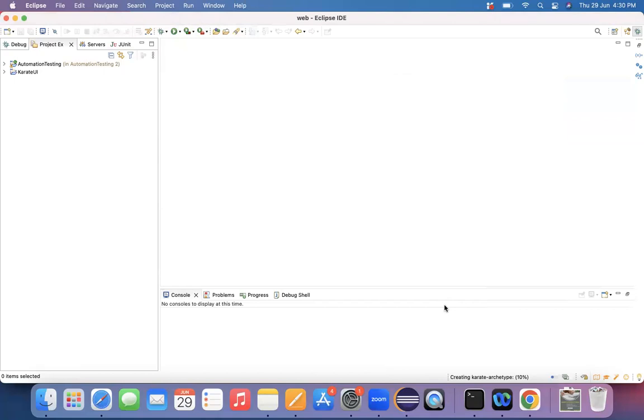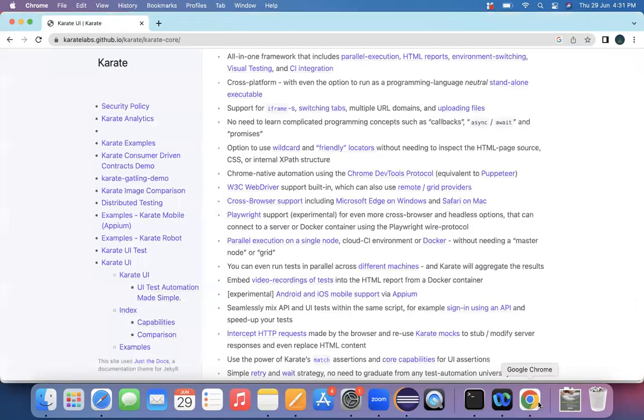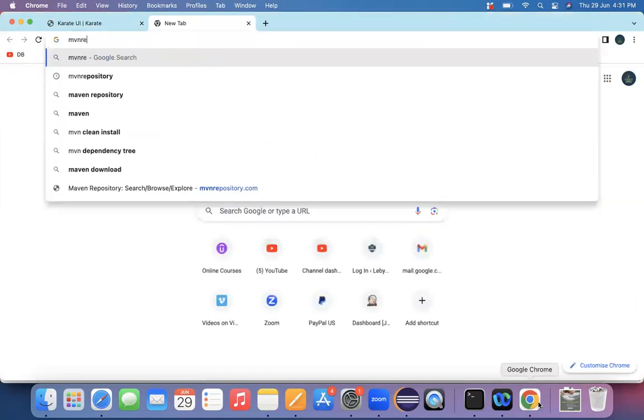As in when you clicked on that particular finish, automatically a new Java based or a Maven project got created. So it's downloading all the artifacts or I can say it's downloading all the jar files. So it's creating a Maven based project. The percentage of completion is 10% itself.